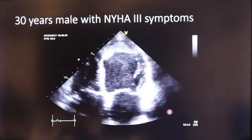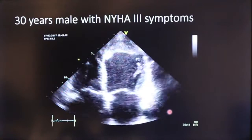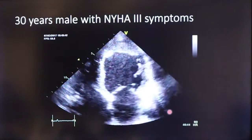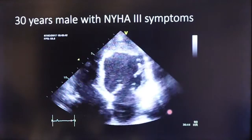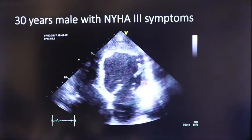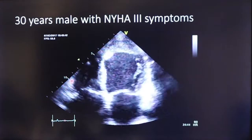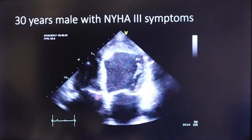Case 8: A 30-year-old male with NYHA class 3 symptoms. The apical 4-chamber view shows severe left ventricular dysfunction along with reduced right ventricular function.